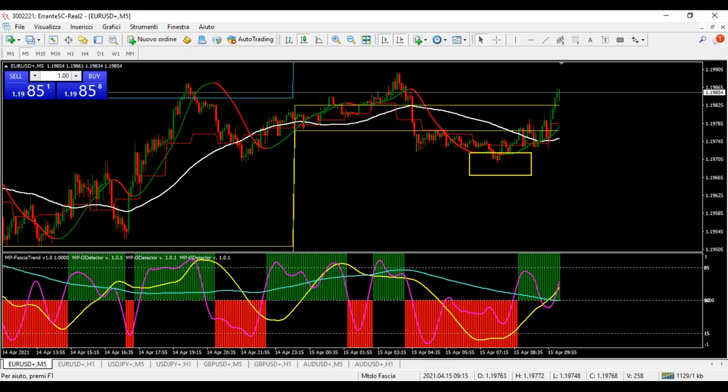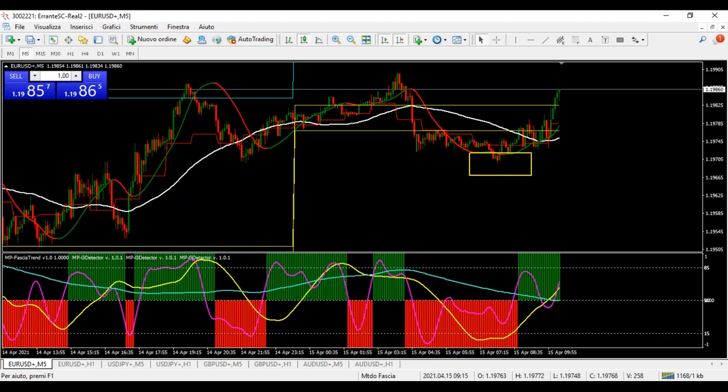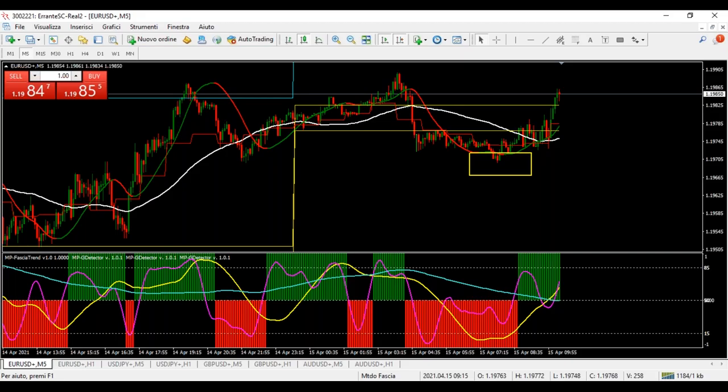Avrei bisogno di parlarti 5 minuti per un'altra questione che ti avevo già accennato. Purtroppo ieri il tempo è mancato — sono arrivato a letto a mezzanotte, ero veramente stanco perché sto facendo altre cose. Se sei disponibile fino alle 11:30, riusciamo a risentirci subito dopo il webinar. Facciamo uno Skype, va bene?